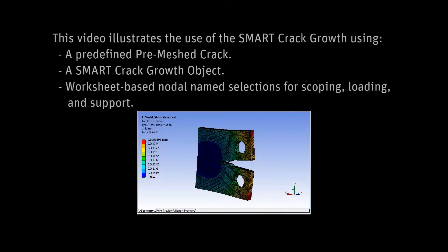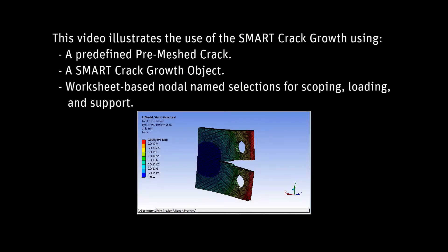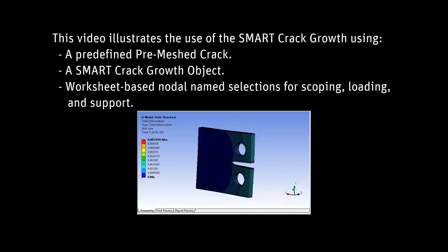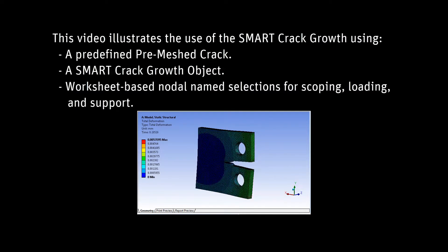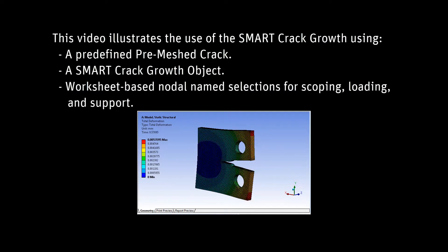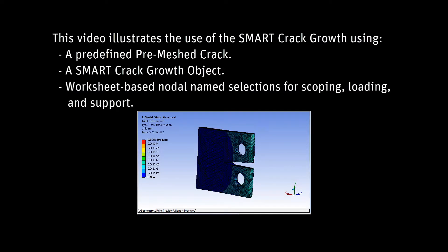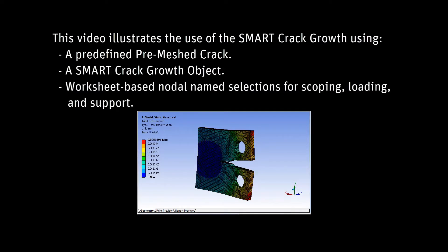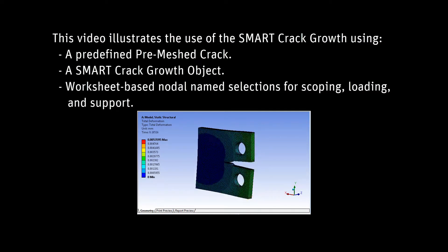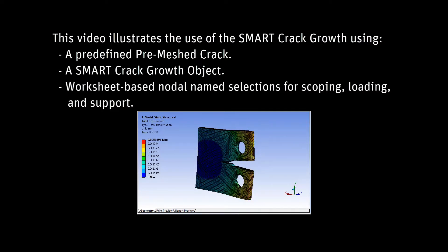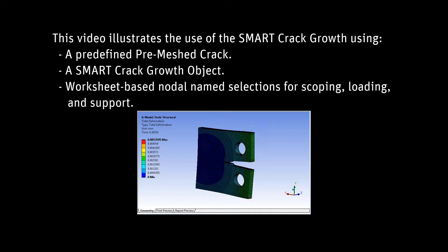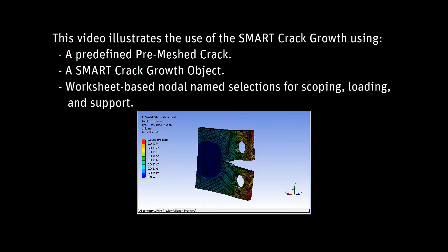This video demonstrates a fatigue crack growth analysis using the new smart crack growth feature available in Workbench Mechanical. This feature enables you to simulate mode 1 dominant fatigue or static crack growth in engineering structures.